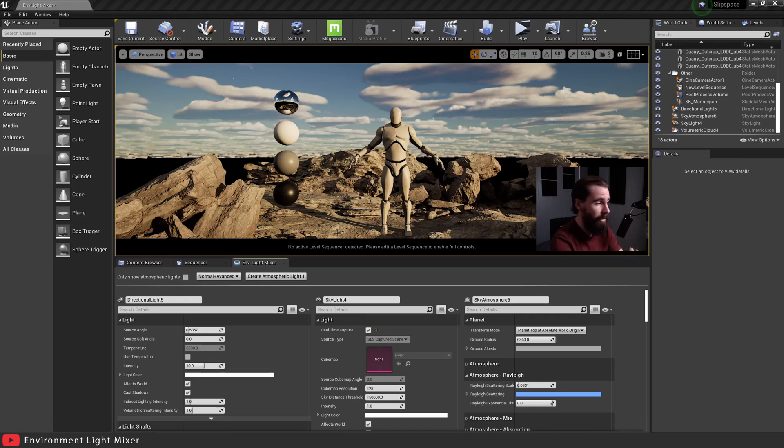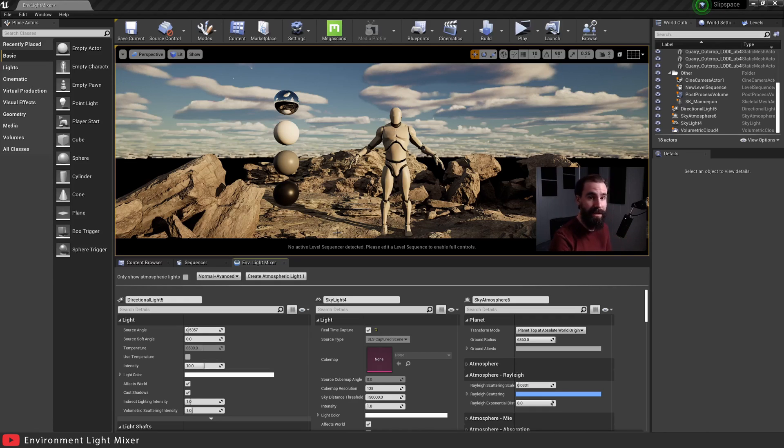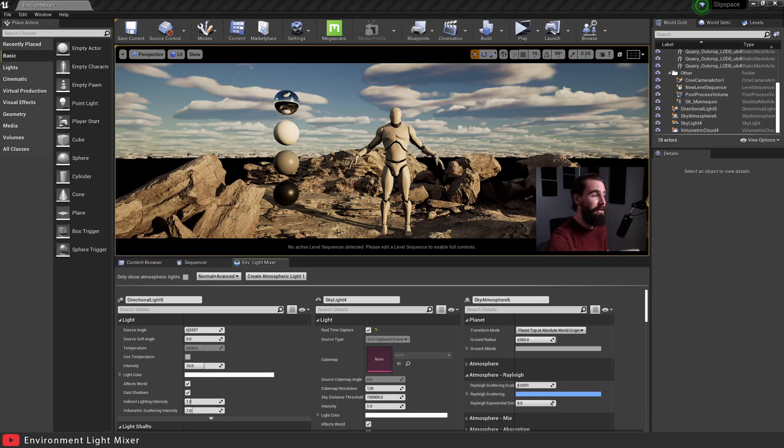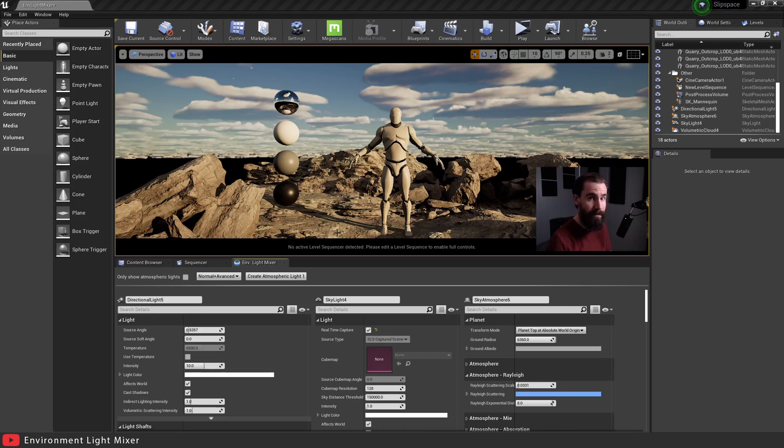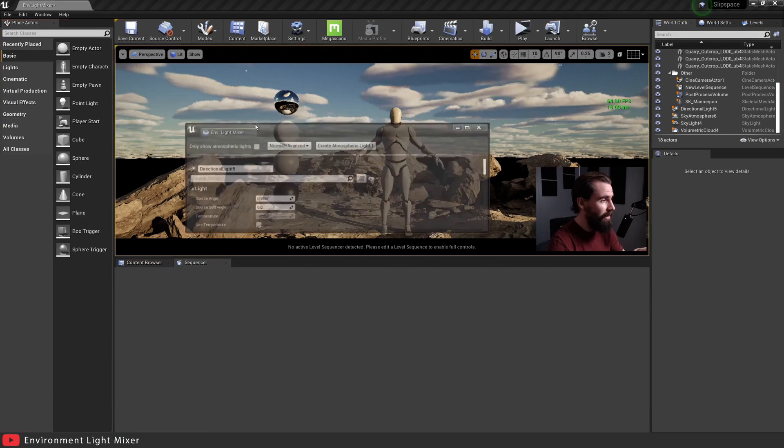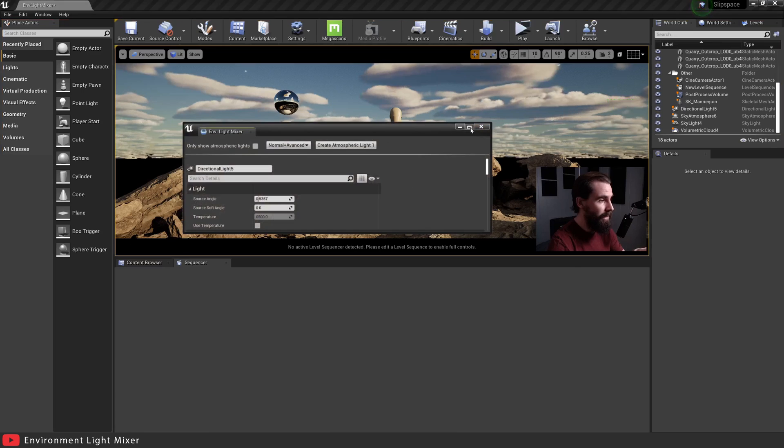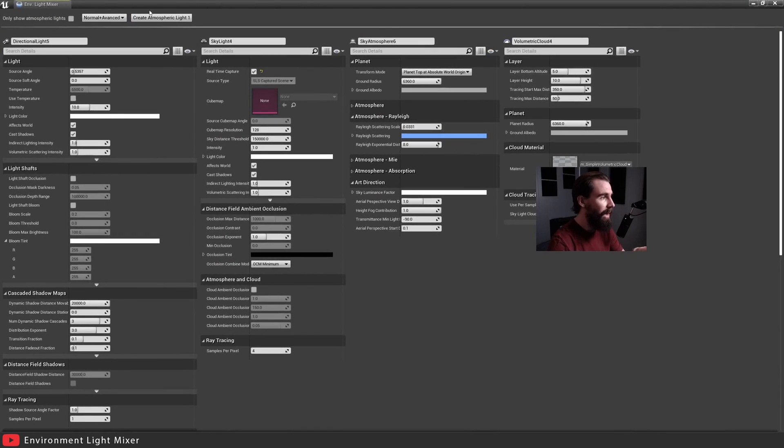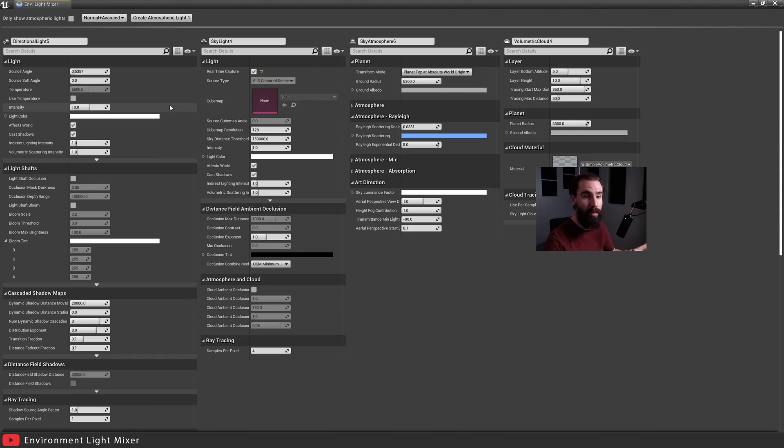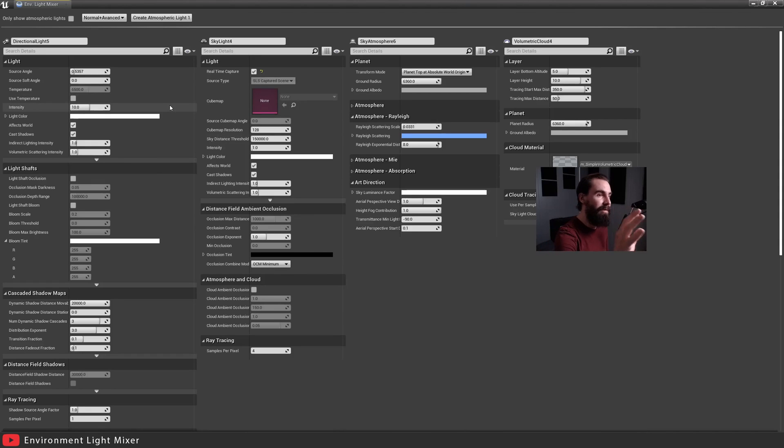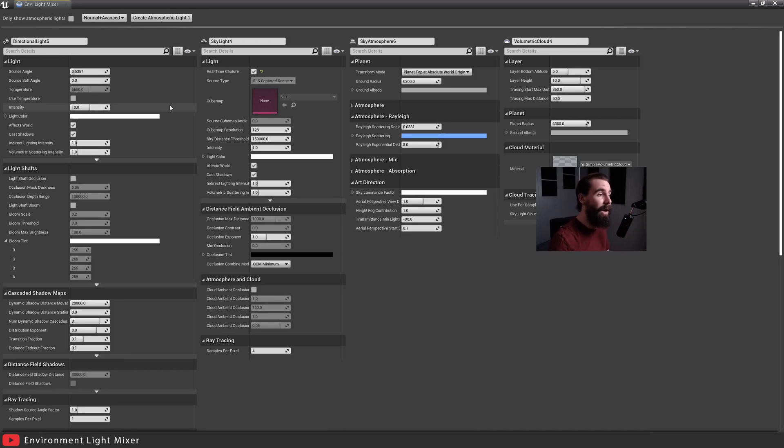So the first perk of using the environment light mixer is you have quick and easy access to creating all the necessary tools to get your environment light set up. The second most important perk of using this tool is, I'm going to go ahead and maximize this, make it full screen. You now have access to all your light tools, all your light settings within one nice window.